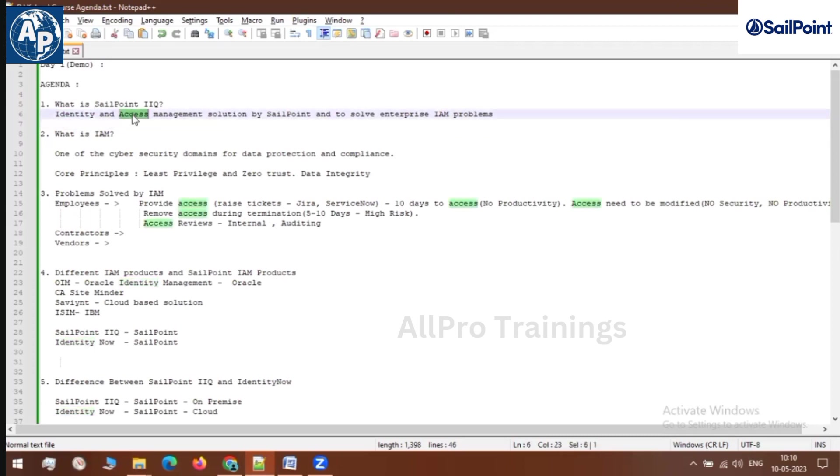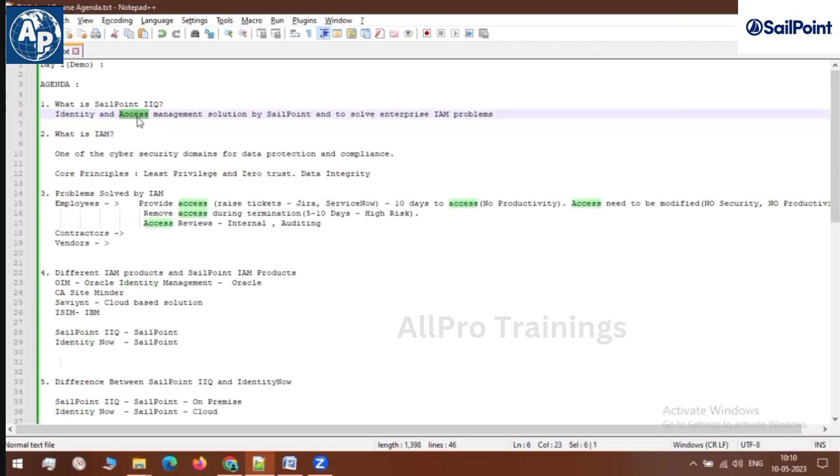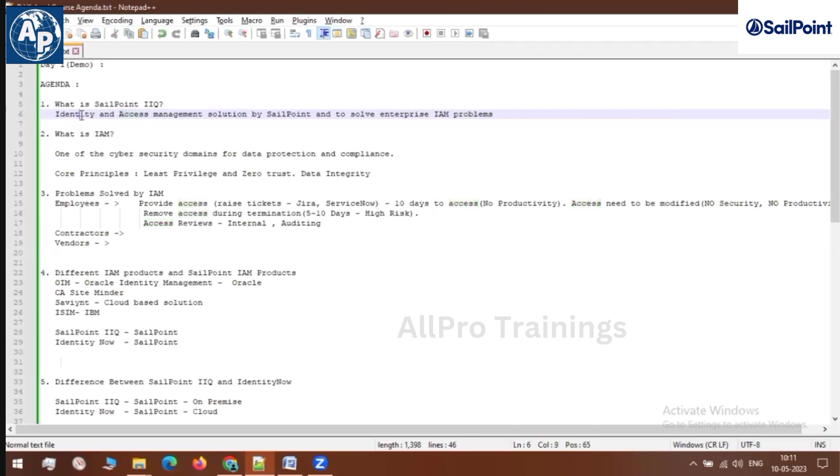When we come to the access part: when these employees are working for the organization, they'll make use of different applications. For communication purposes, they may use Outlook for email, Teams or Skype for messaging. For filling their time cards, they'll have a different application, and for applying leave, they'll have a dedicated application. So employees working for any organization need access to multiple business applications to carry forward their day-to-day work.